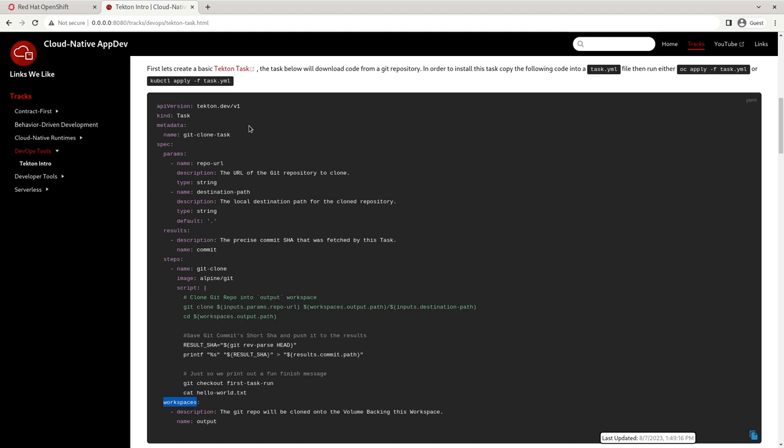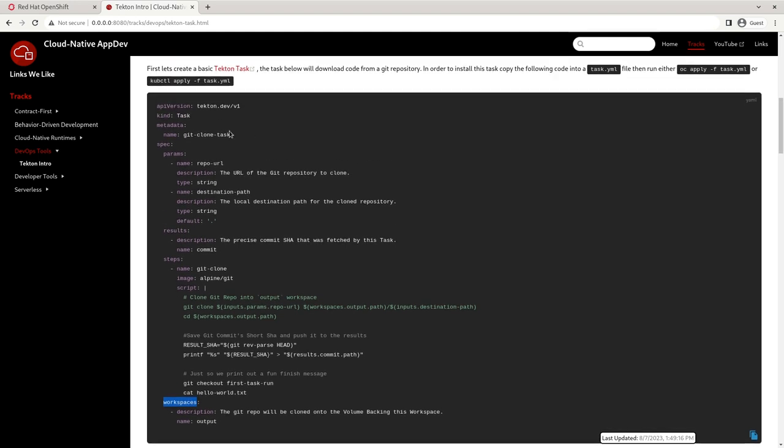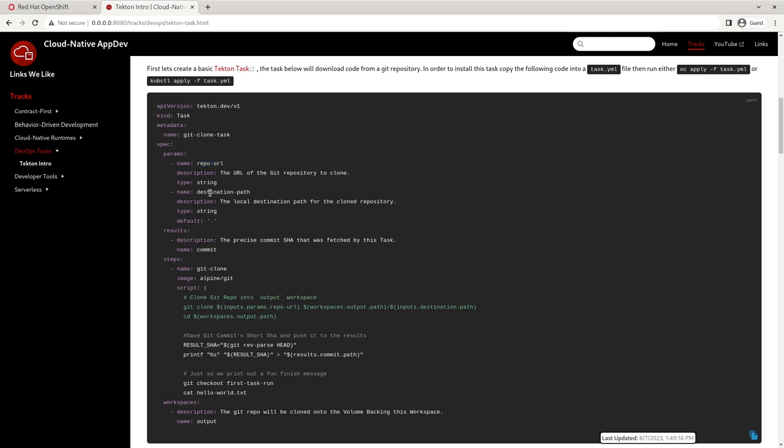So here's an example of a basic task that clones a git repo or git clone task. And it's broken up into four different pieces: params, results, steps, and workspaces. So first, let's talk real quick about params. This is our task input. We need to know the repo URL that we're cloning. And here we want to know the destination path to which to clone that repo. You can see here we've got a default value. So that's something that you can set. We've got a little description. We say what type it is. Nothing too fancy here.